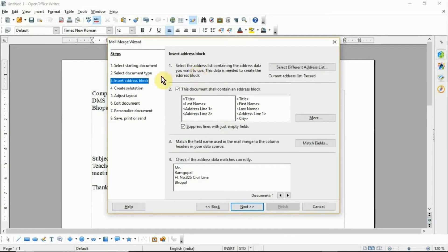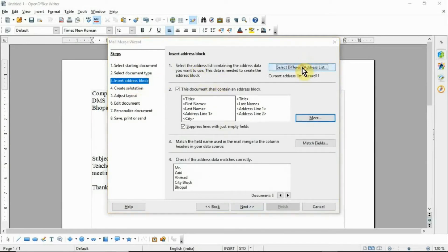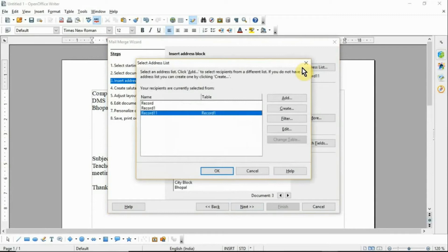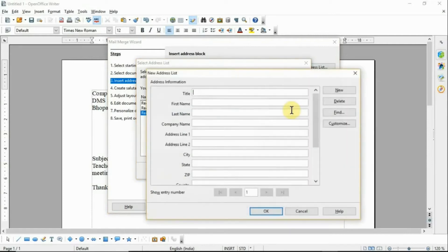The third step is 'Insert the Address Block.' Click 'Select Different Address List' and then click 'Create.' After clicking the Create button, the New Address List window will appear.